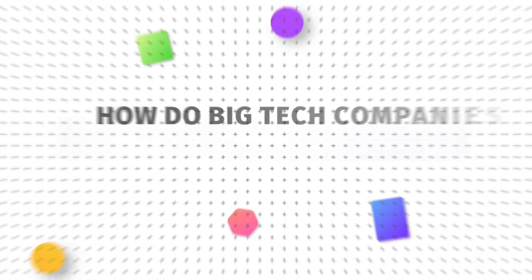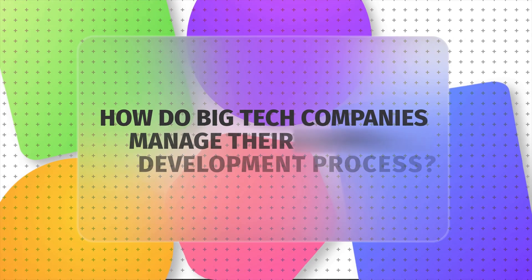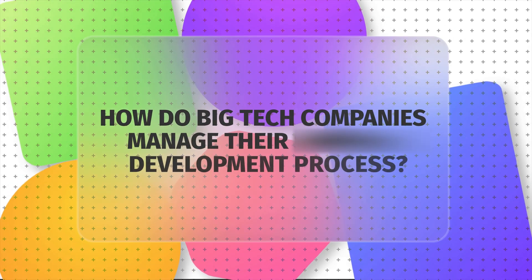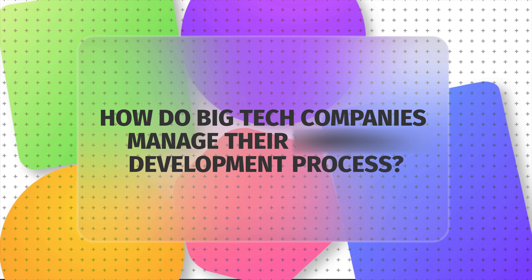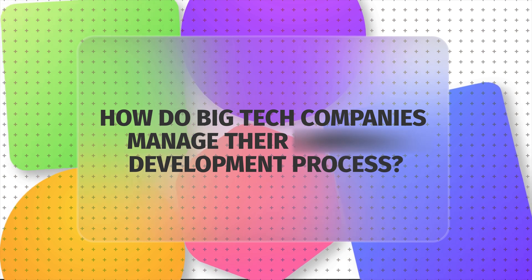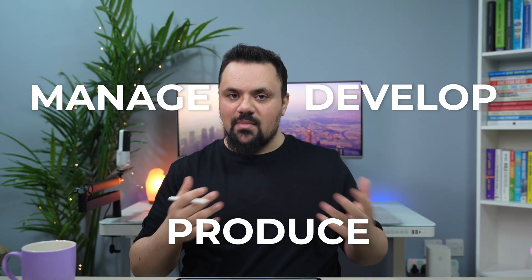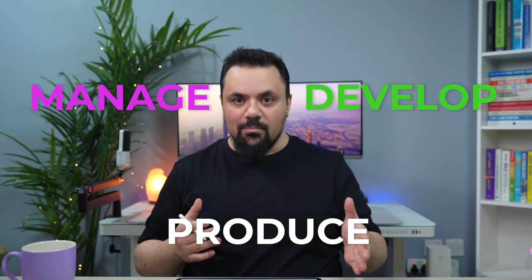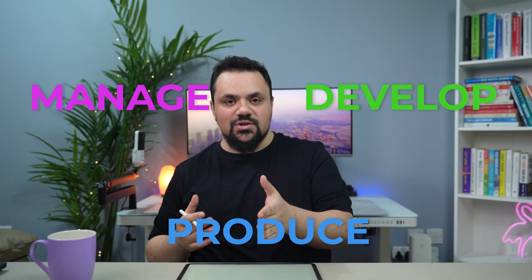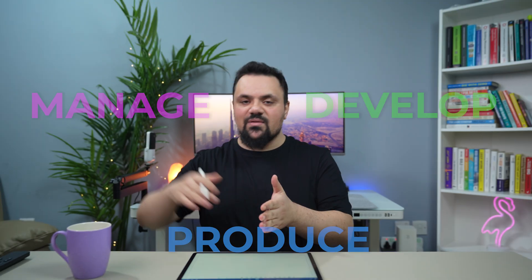So you read the title. How do big tech companies manage their software development process to serve millions of customers? In this video, I'm going to give you a quick tour of how big tech companies manage, develop, produce software, and deliver them to millions of users. My name is Salim Hadad. I'm a senior software engineer in Dubai at one of the biggest companies in the MENA region.